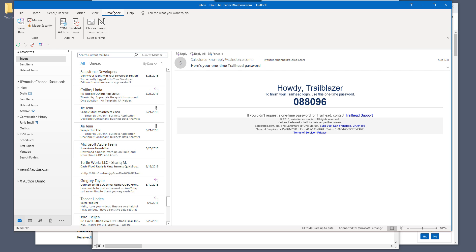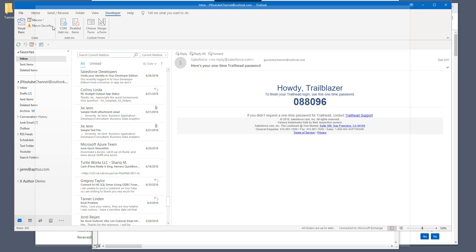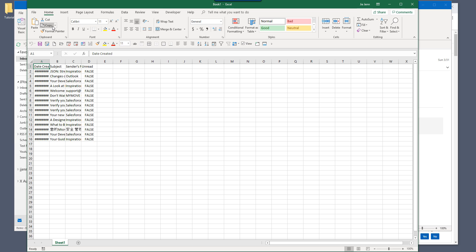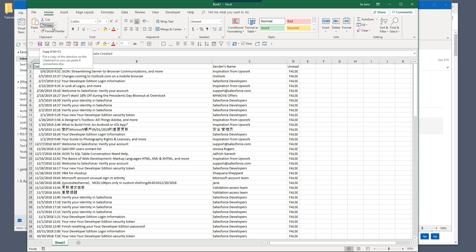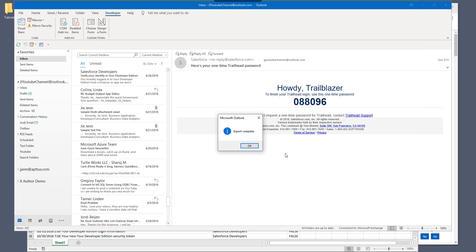Now let's go to developer tab and click on macros. And here's the macro just wrote. So list email info. Now if I run this and here, here we're going to message export complete.